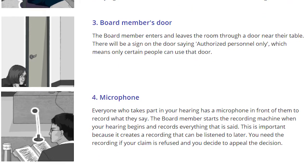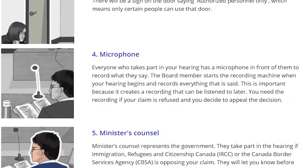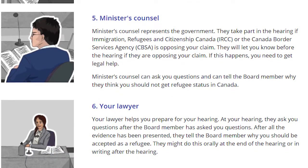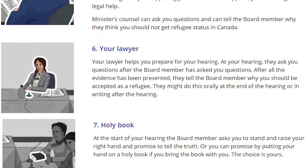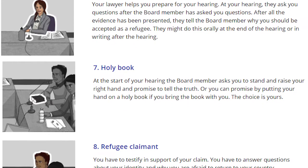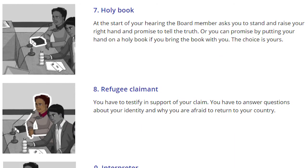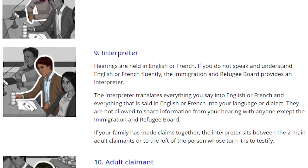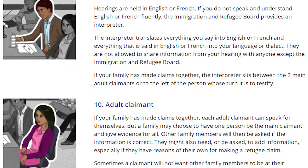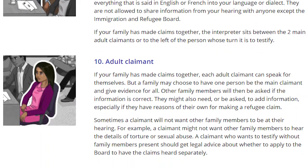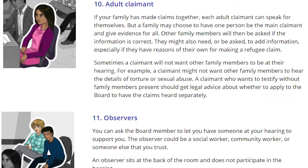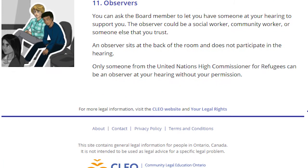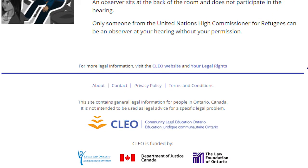If a claimant requires an interpreter, one will be provided. The rules of evidence at the RPD are much more relaxed than those in a traditional court, because it's recognized that claimants who are outside their countries of origin and may have fled in a hurry may face difficulties in documenting their claims. In addition to the elements of the claim, at issue in the hearing is the identity and credibility of the claimant. The claimant's counsel may have the opportunity to ask questions and to present submissions to the RPD member. In some cases — for example, where there are particular concerns about security or criminality — the Minister of Immigration, Refugees and Citizenship Canada may also be represented at the hearing. Following the hearing, the board member will issue a decision, and if the decision is negative, written reasons must be provided.